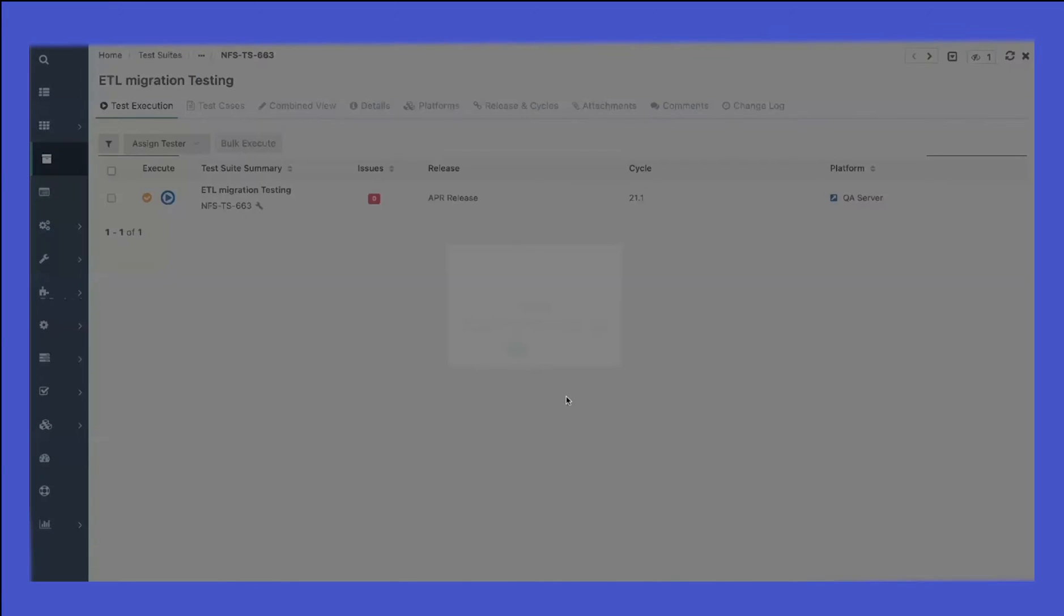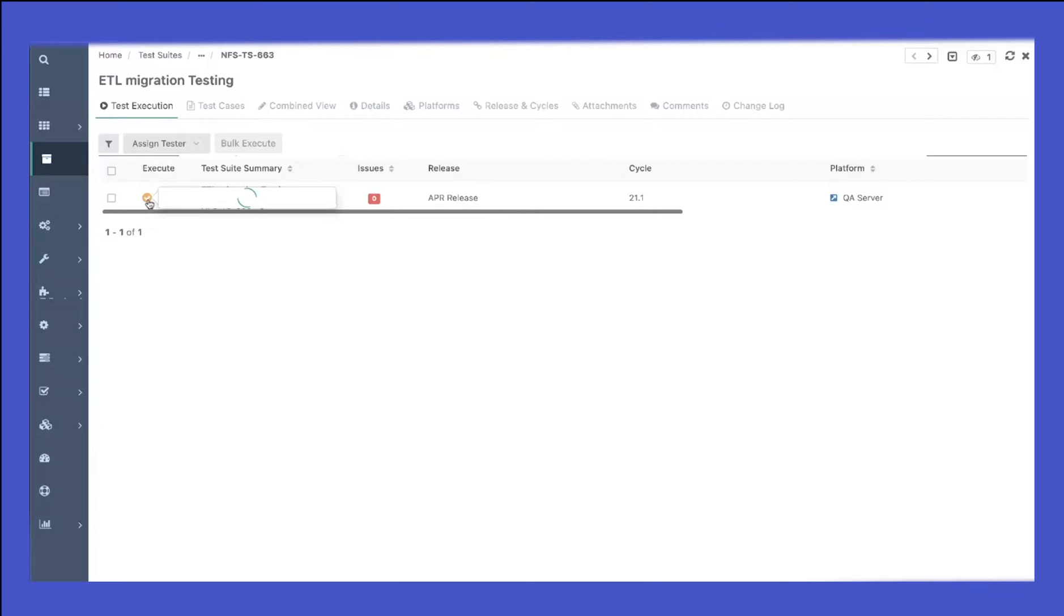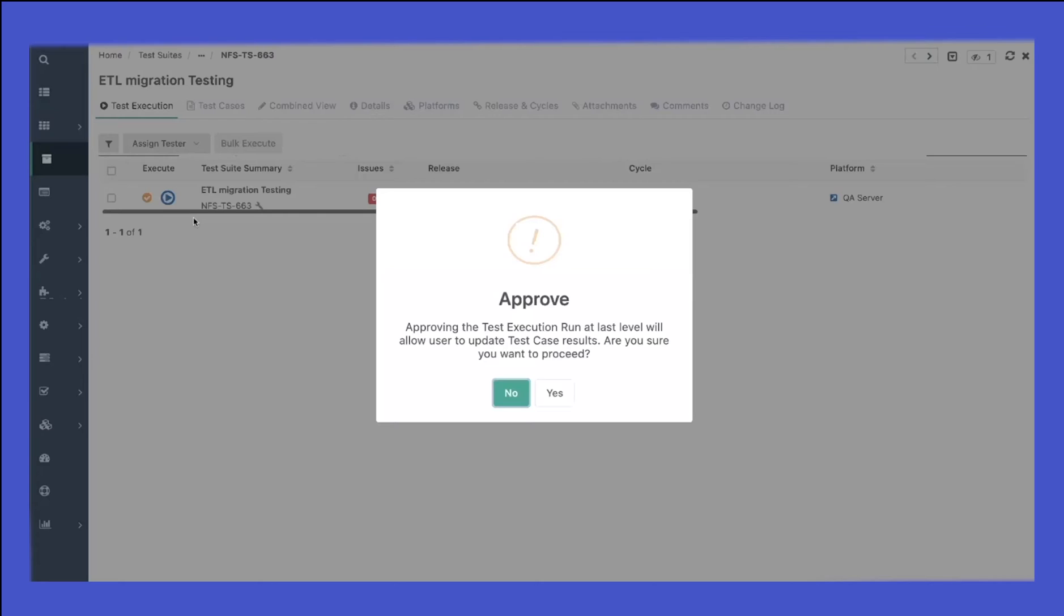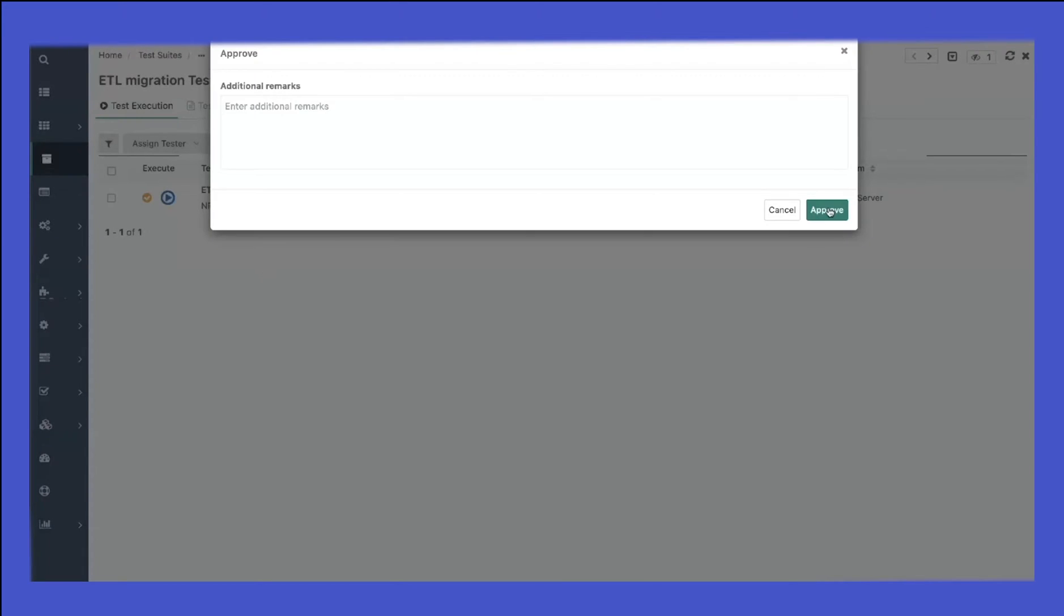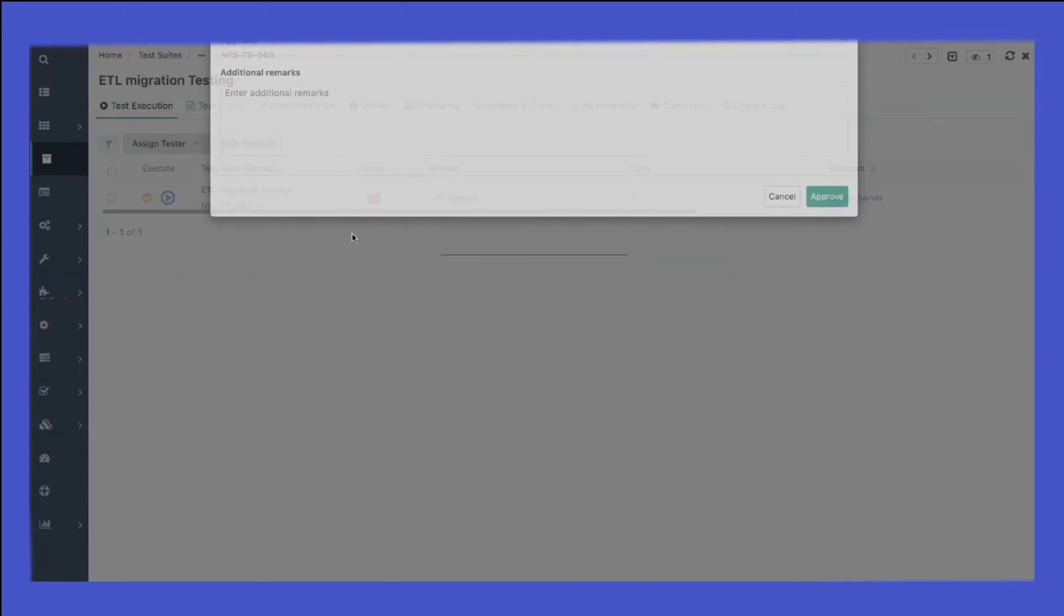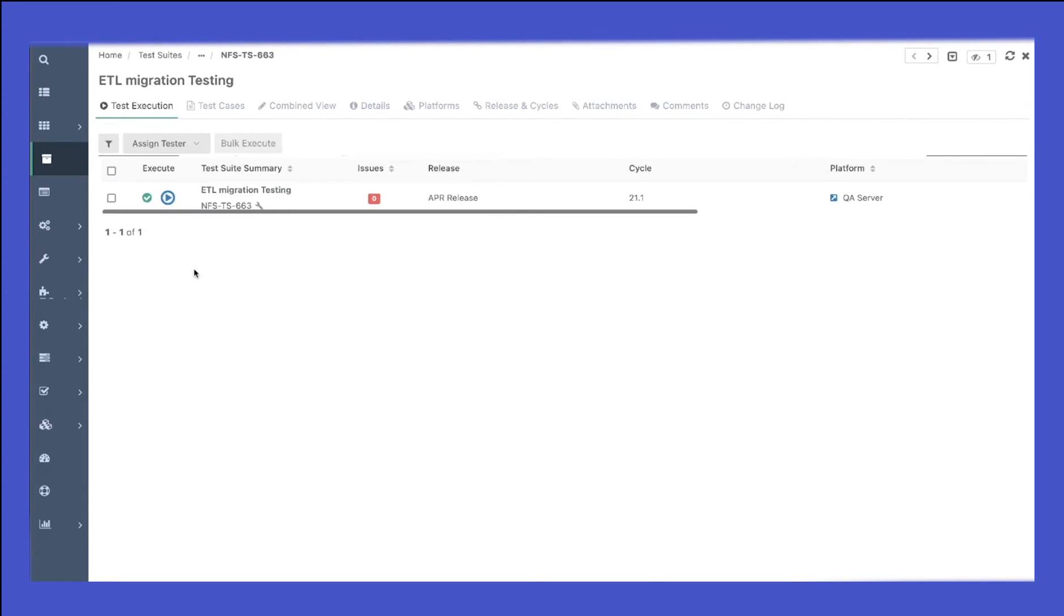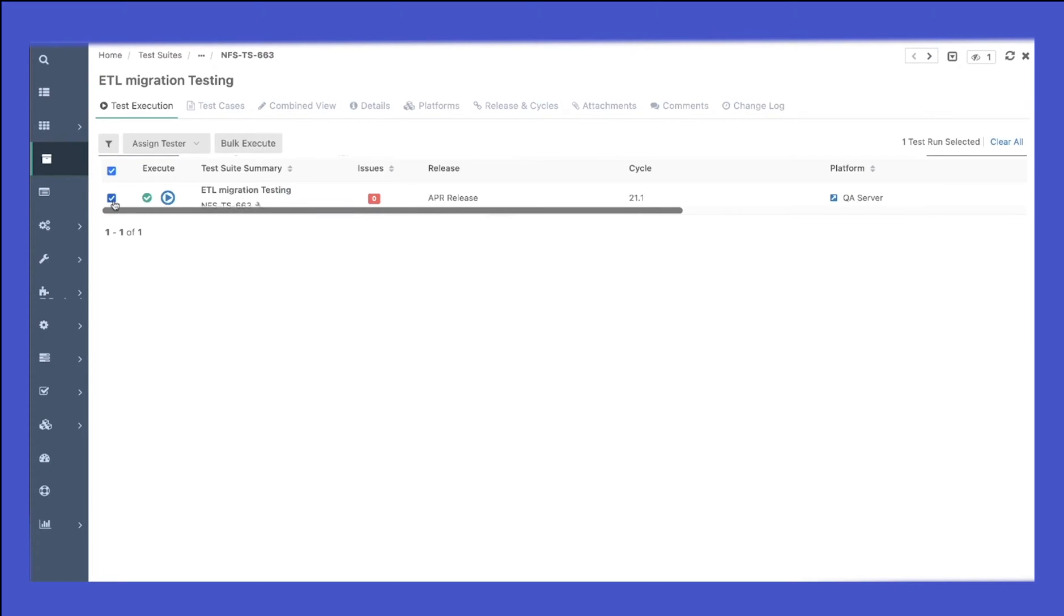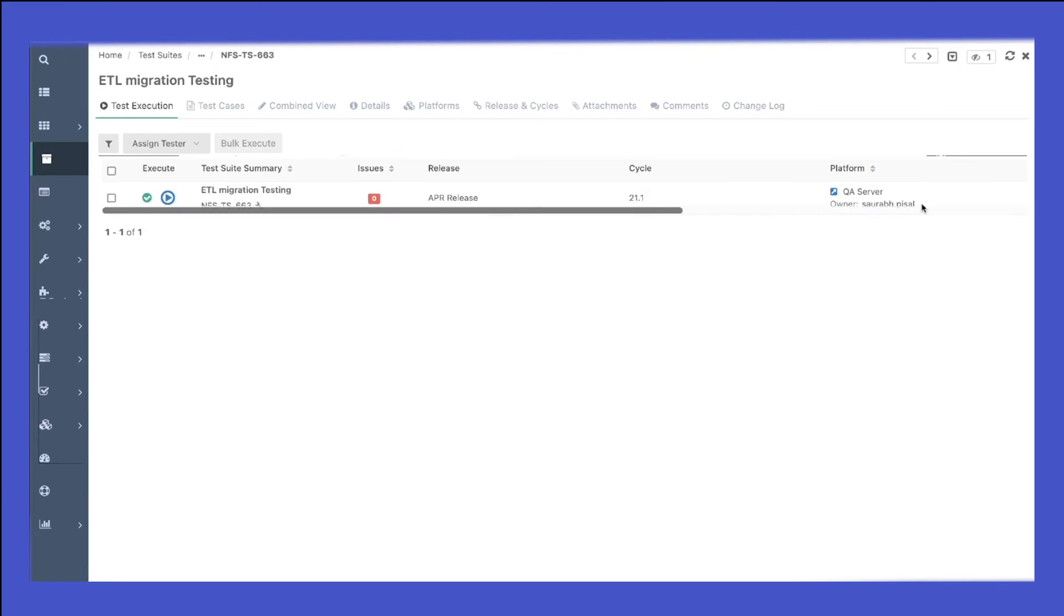Once a test run has been approved, let's quickly go and approve it. Now this is an approved status. From here your QA lead can go and assign a tester directly to that test run. You can see that the assignment has been done to that specific platform, release, and cycle.